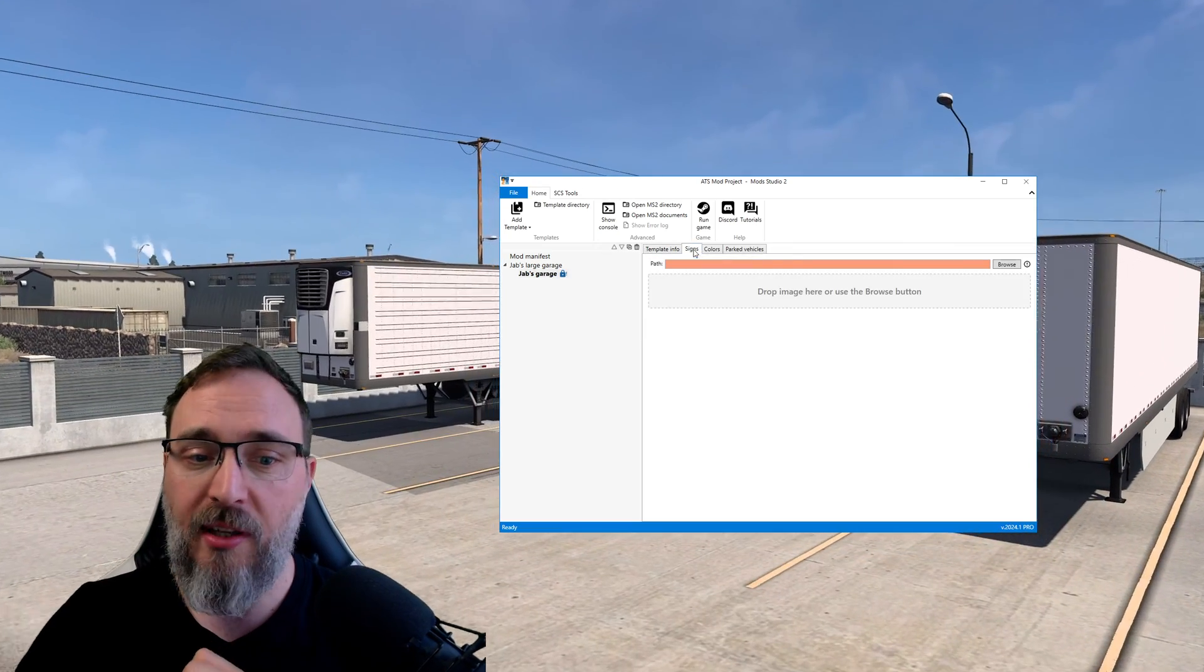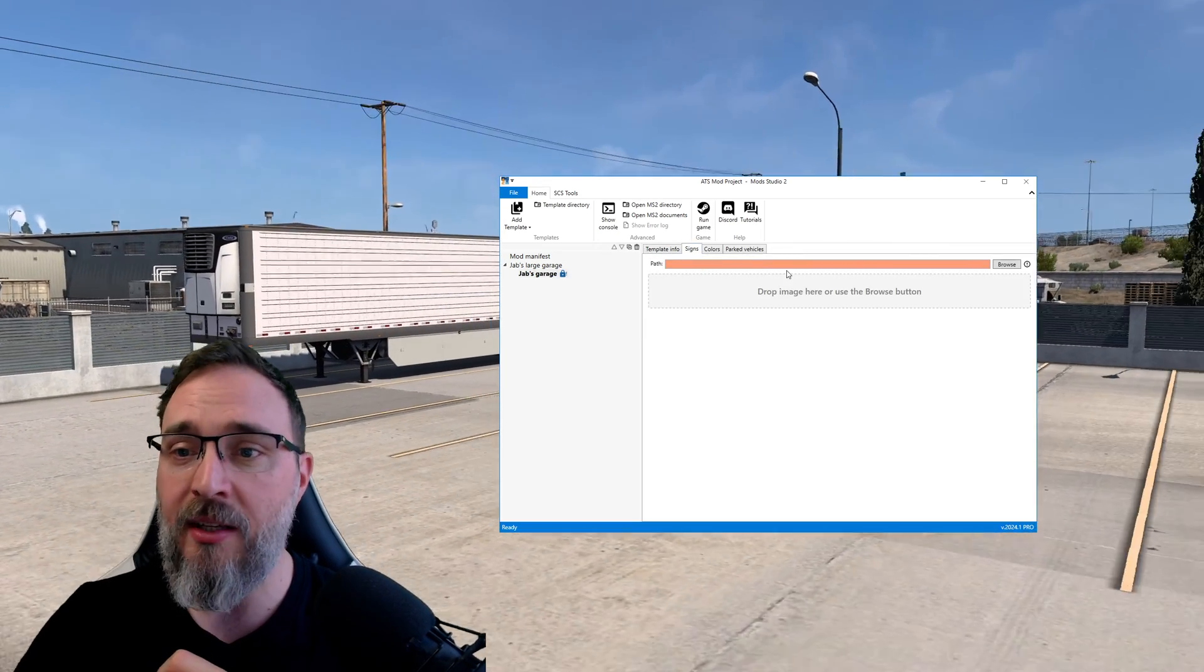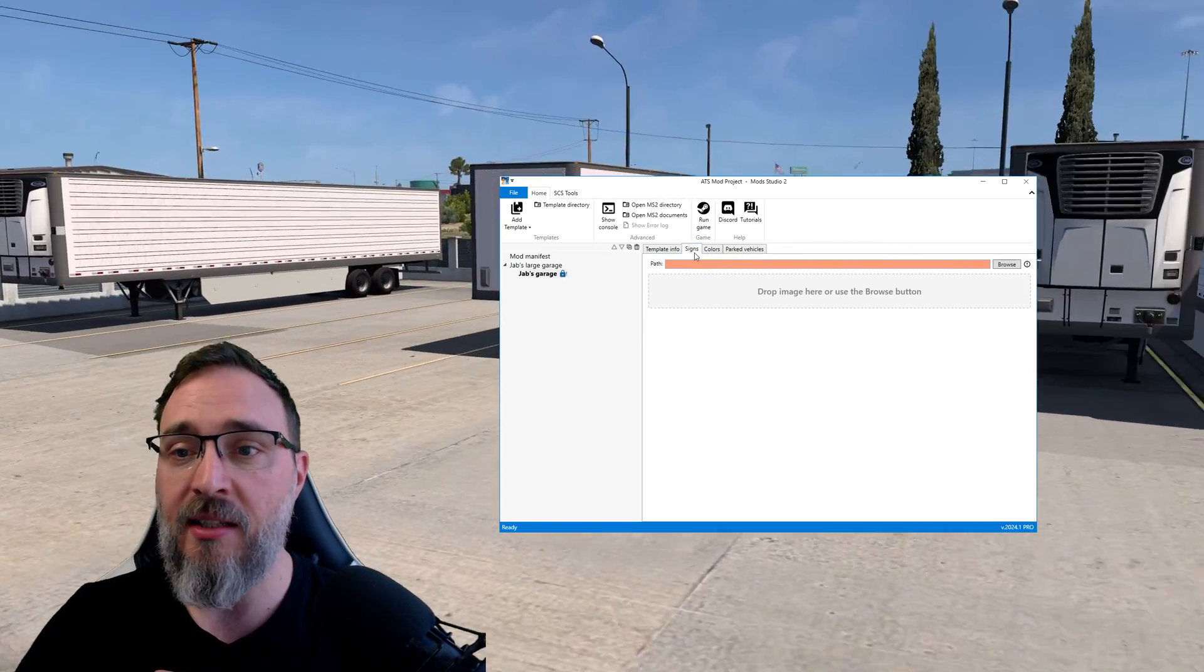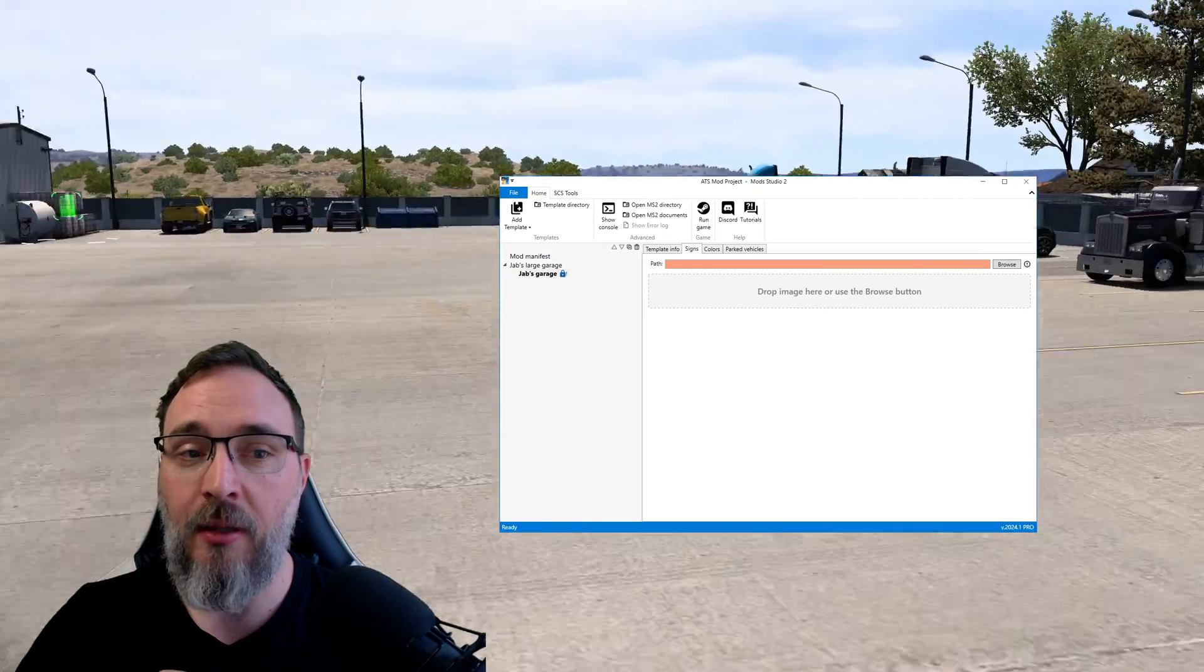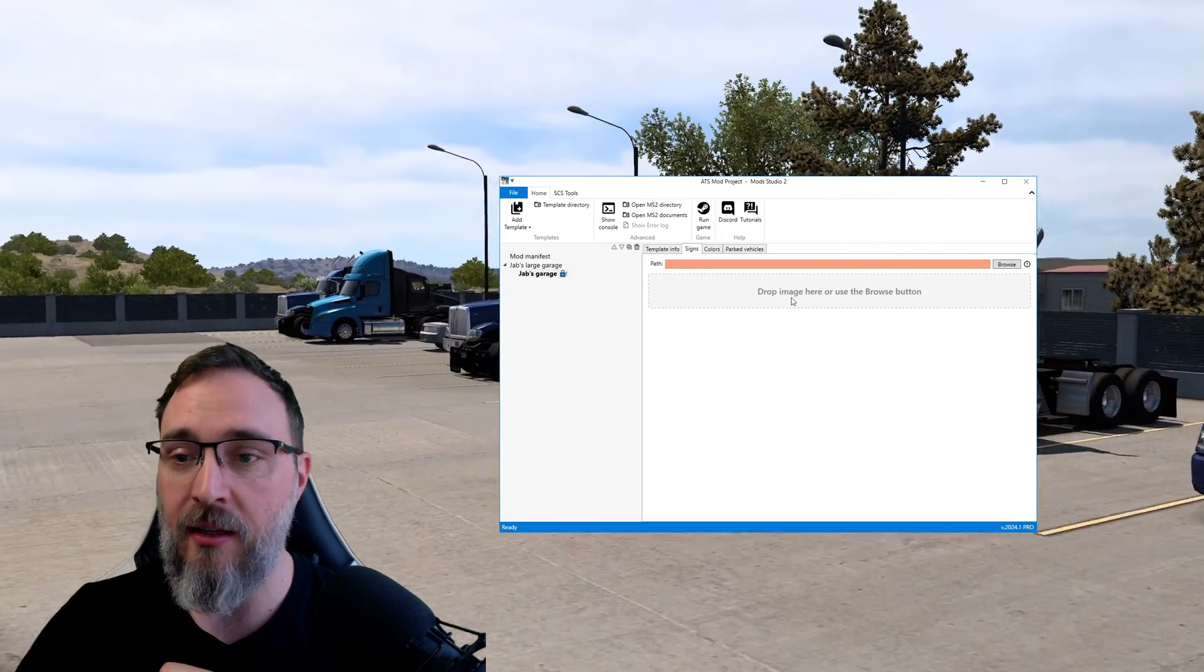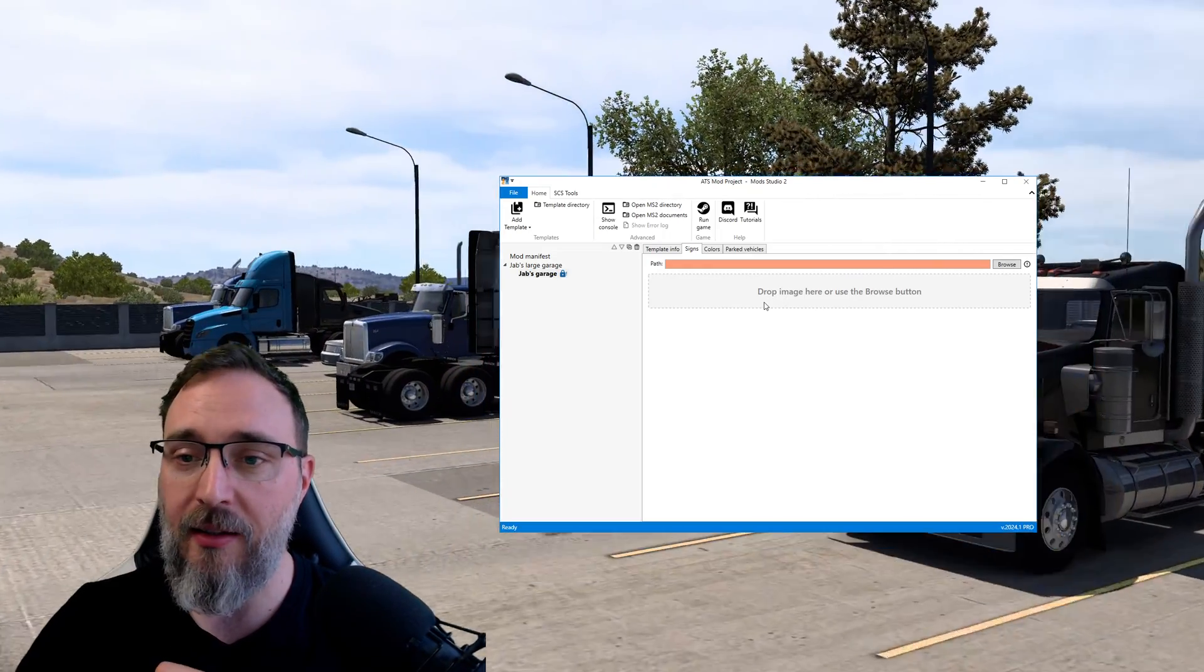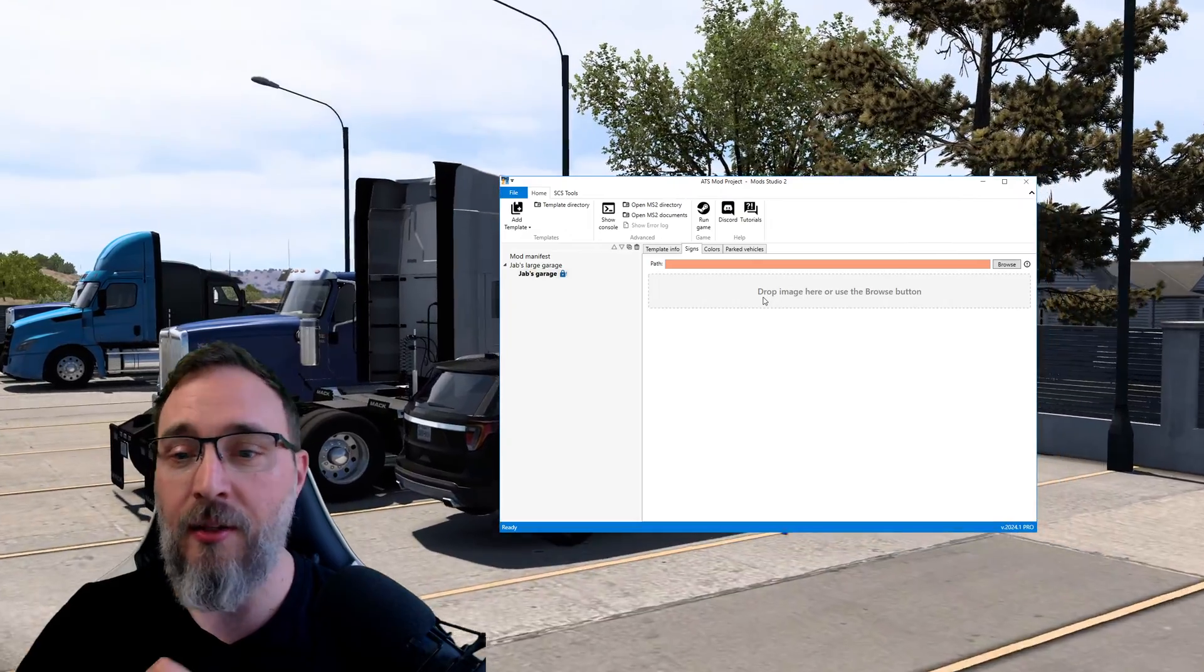Okay first thing you want to change probably is the signs. This is the signs that you can find on the main building and on the fence right next to the entry into the yard.